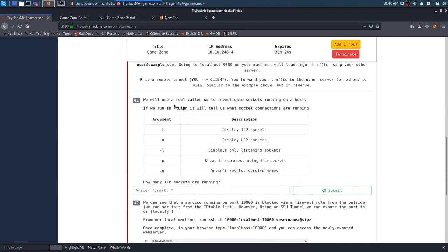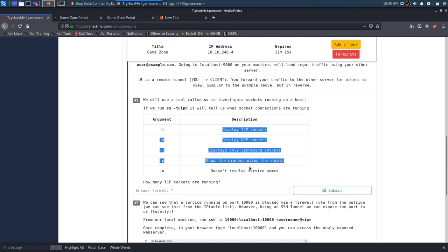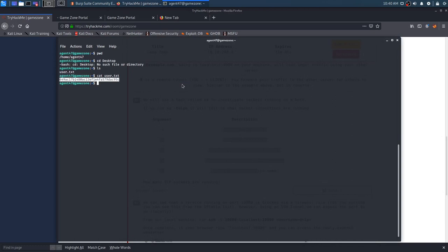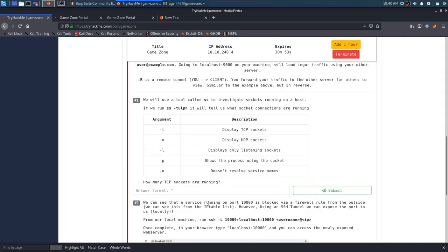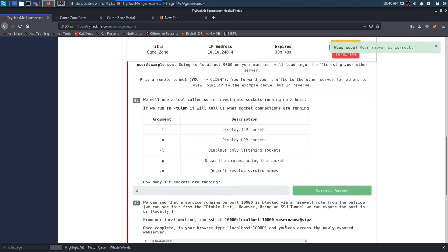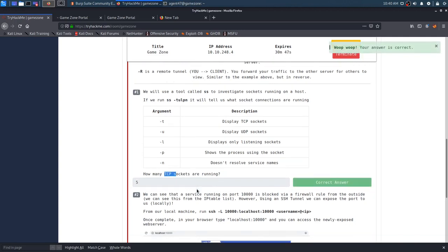So we will use a tool called SS to investigate sockets running on a host. If we run SS dash T U L P N, which it gives us a description of all of those flags, it will tell us what socket connections are running. So how many TCP sockets are running? We'll just run this command here. SS dash T U L P N. And we have one, two, three, four, five, six, seven. We have seven full sockets. We only have five TCP sockets. And that would be our answer because they just want the TCP sockets.